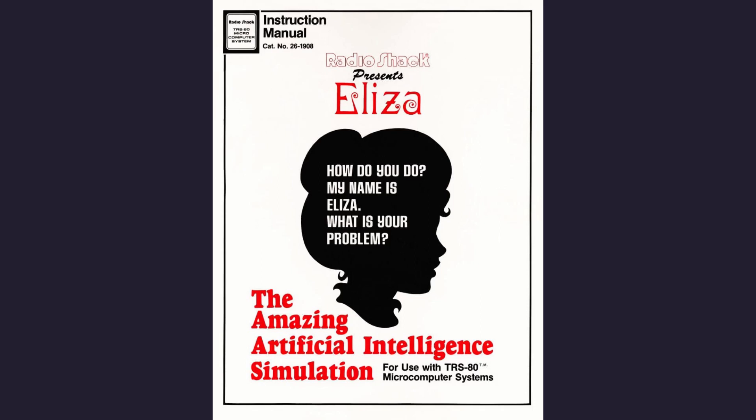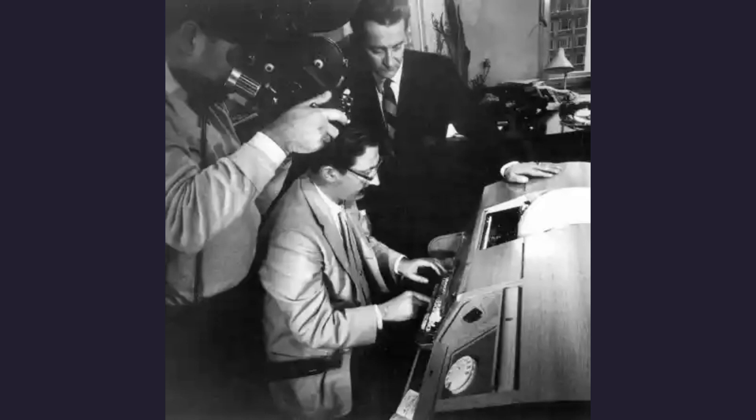In 1966, Joseph Weisenbaum introduced the world to a program that could engage users in text-based conversations. Little did he know, ELIZA was about to become a digital sensation.